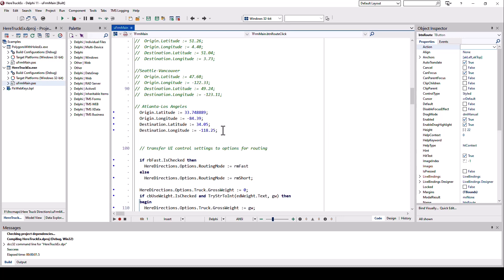First, I need the latitude, longitude for origin and destination. This is hard-coded here. These are the coordinates of Atlanta and Los Angeles.